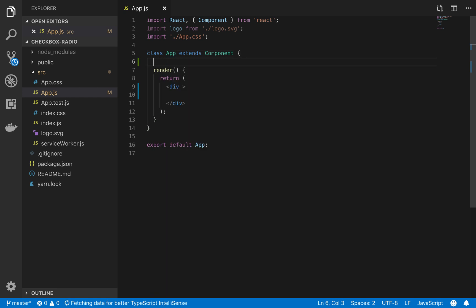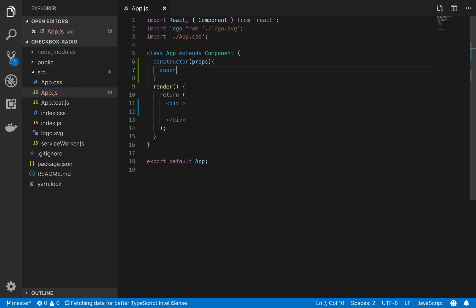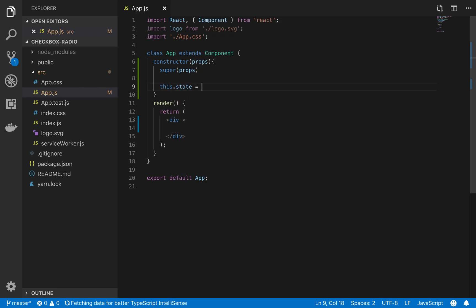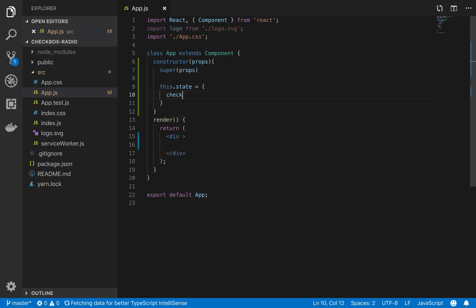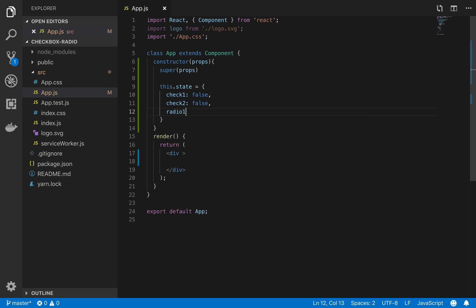So state, constructor, props, super props. This is not state. We have checkOne which is false — false means not checked. checkTwo is also for the checkbox. For radio we will go for one only — apple.